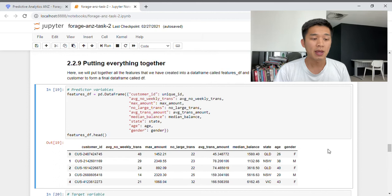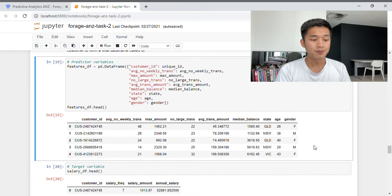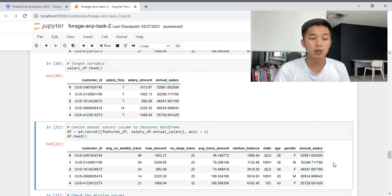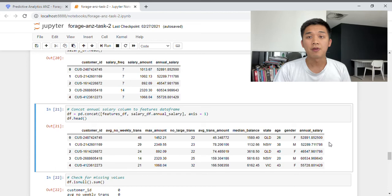Once all predictor variables are created, we put everything together into a single Pandas data frame. From left to right we have: customer ID, average number of weekly transactions, maximum amount, number of large transactions, average transaction amount, median balance, state of residence, age, and gender. We then concatenate the annual salary column created earlier to form our final data frame, with all predictor variables in the middle and the target variable — annual salary — at the very end. This is the data frame we'll use for modeling.